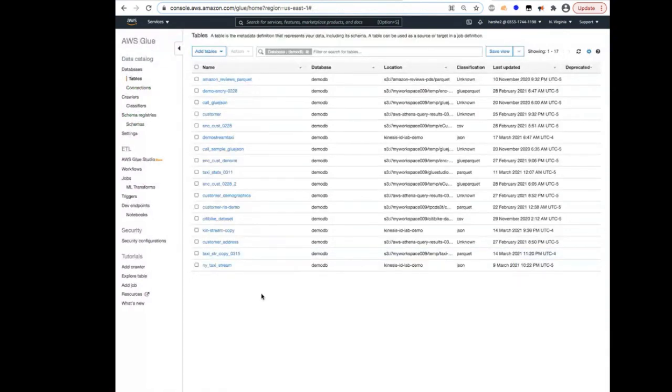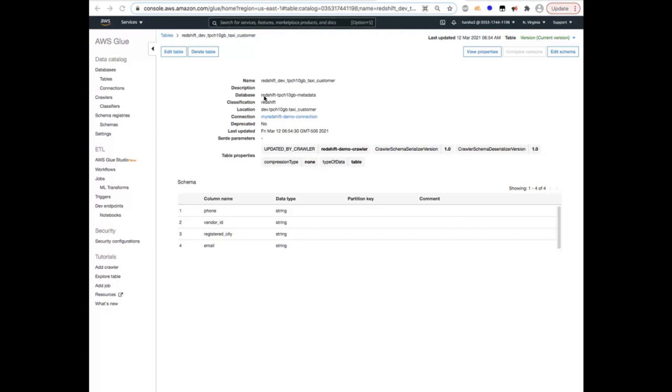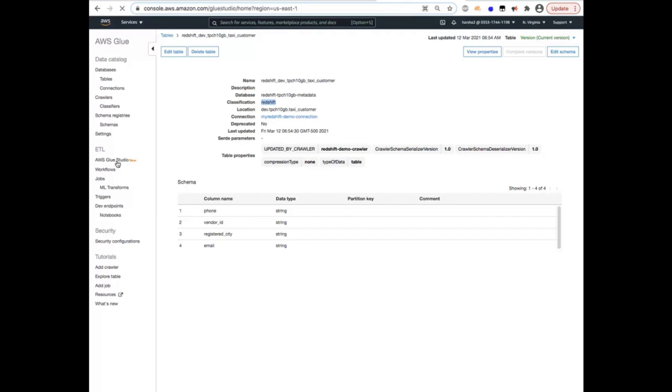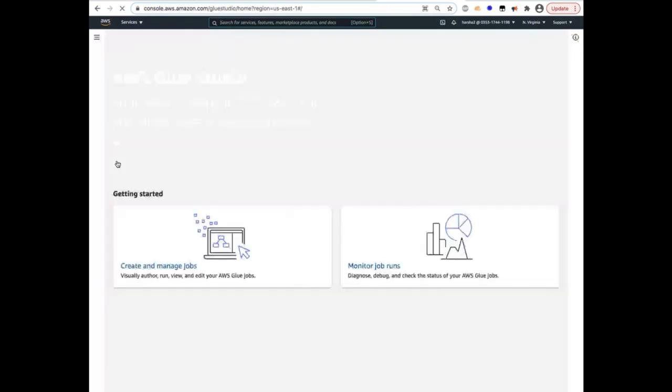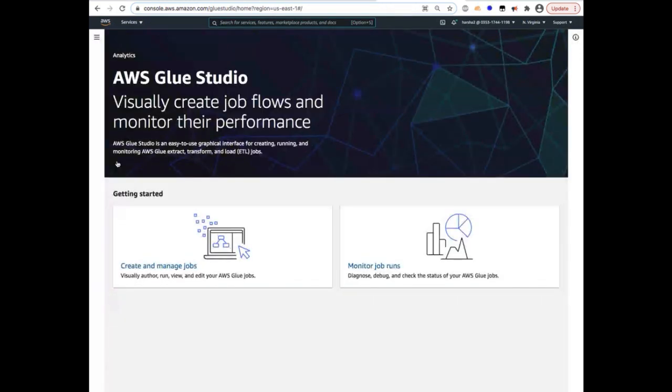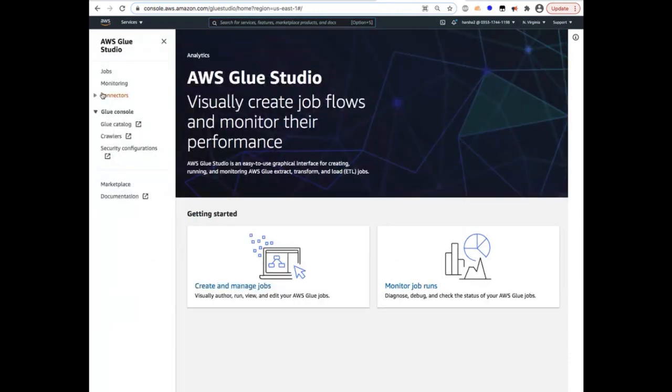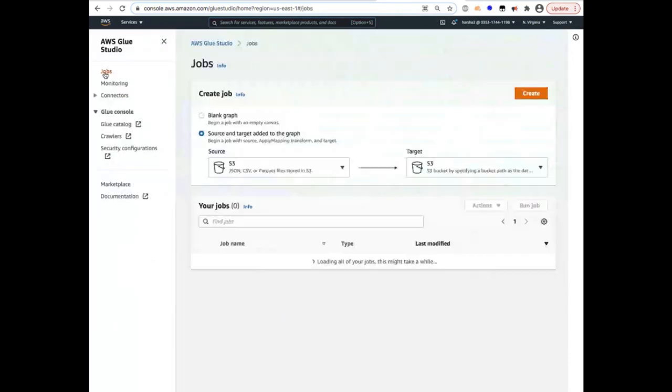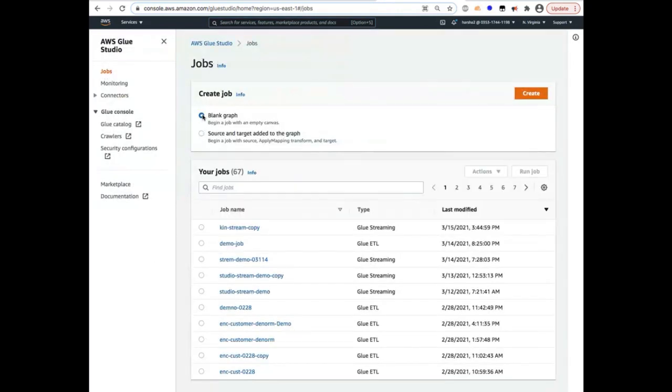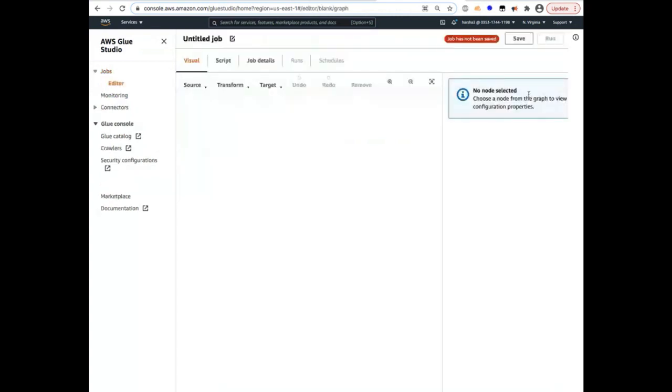So now we have the table that's pointing to the Glue stream. And another prerequisite is to crawl Redshift and catalog the stream reference data, which is the vendor ID lookup data. And we've already done that for the purposes of this demo, and you can see it's pointing to Redshift. So at this point, we're ready to use Glue Studio to author our ETL job. So I'm going to click on Jobs link here and Blank Graph to author the job.